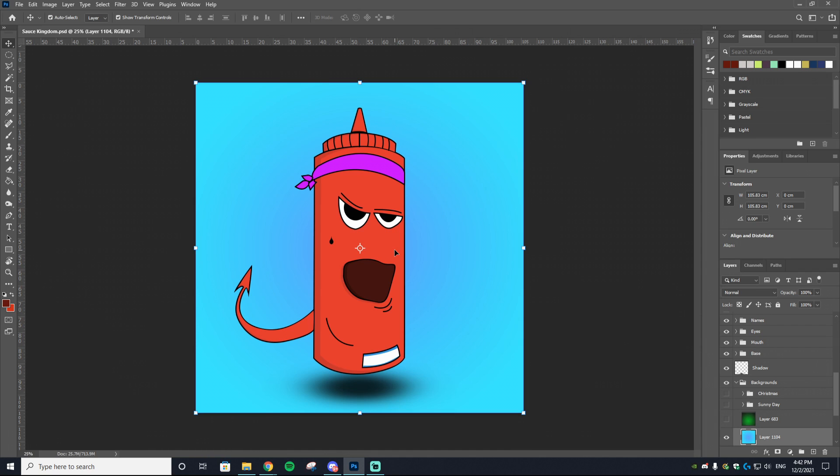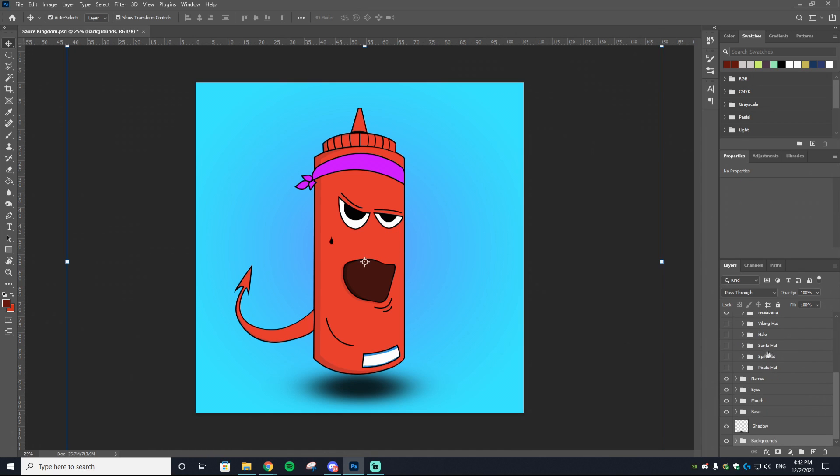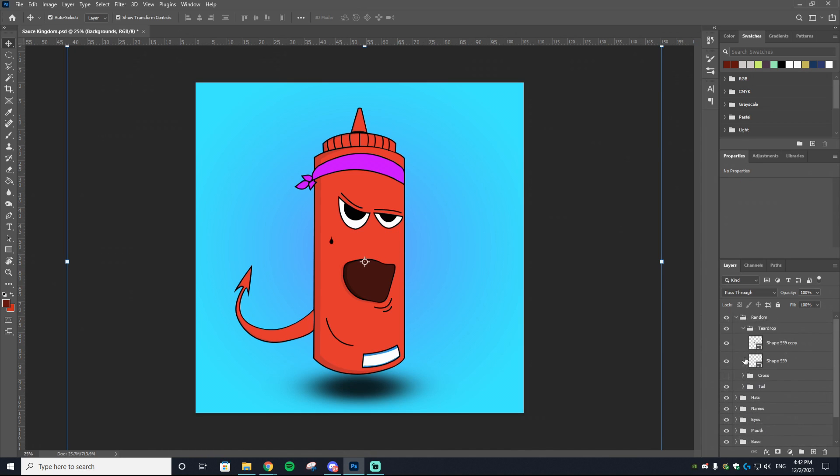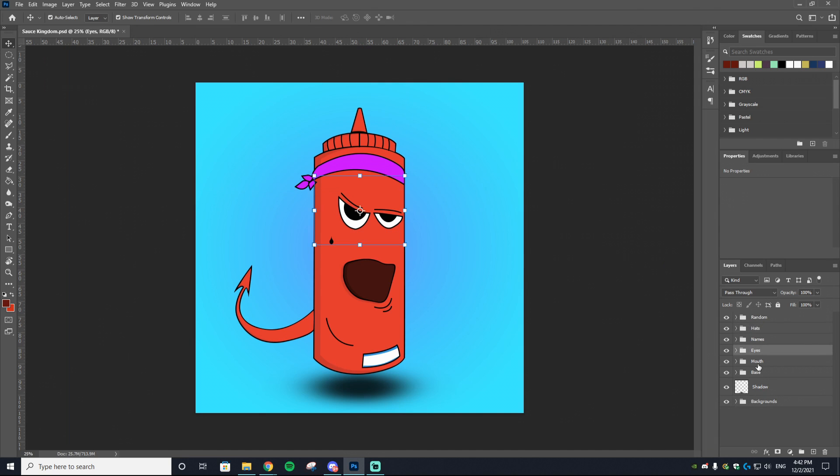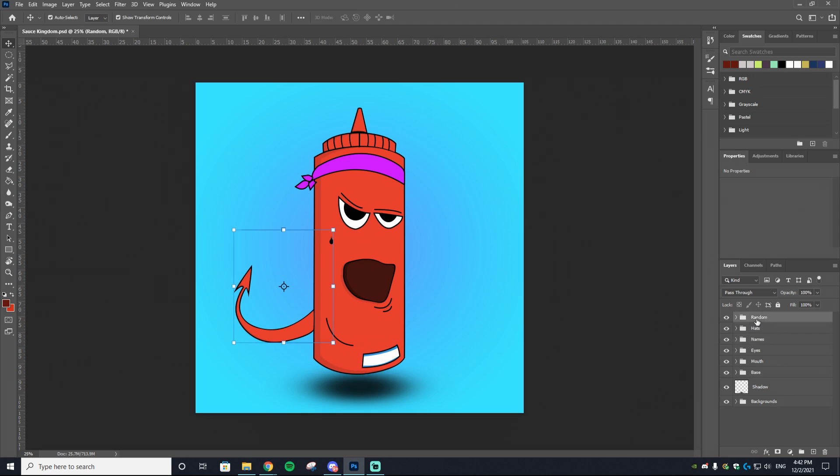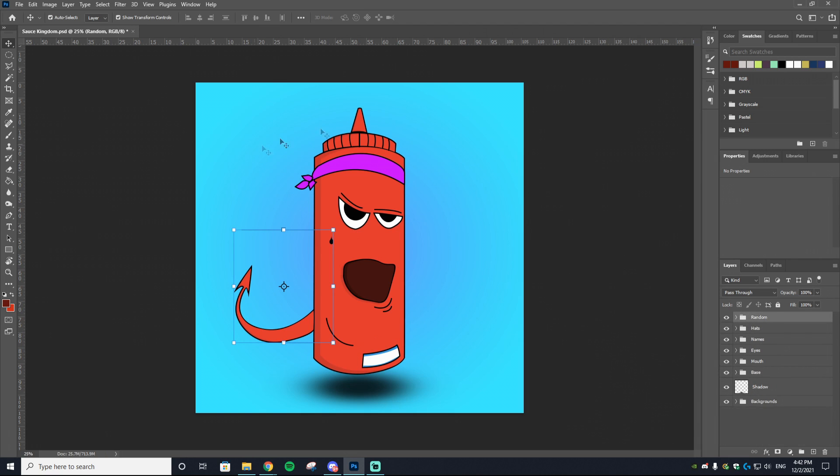Essentially, the way you need your NFT to be set up is that you have it in different categories listed as you see on the side. So you have the hats, the eyes, mouth, base, and then there's names and the random is just some accessories.